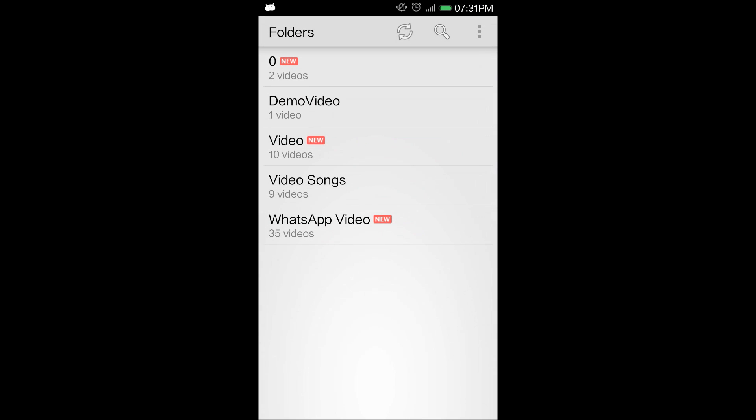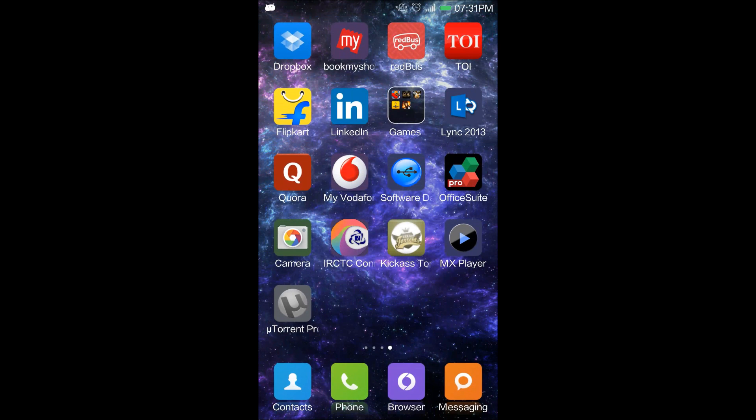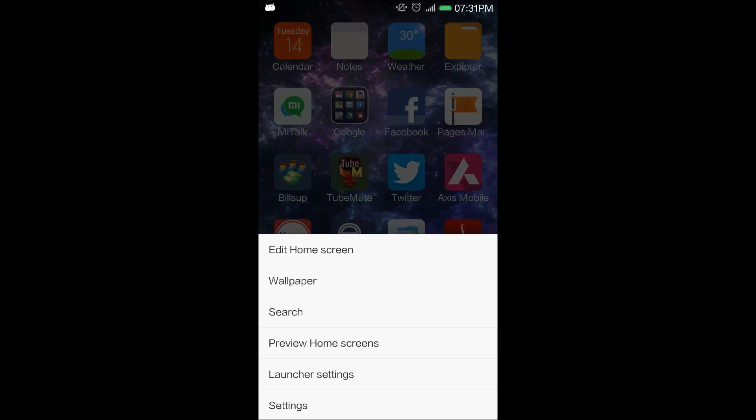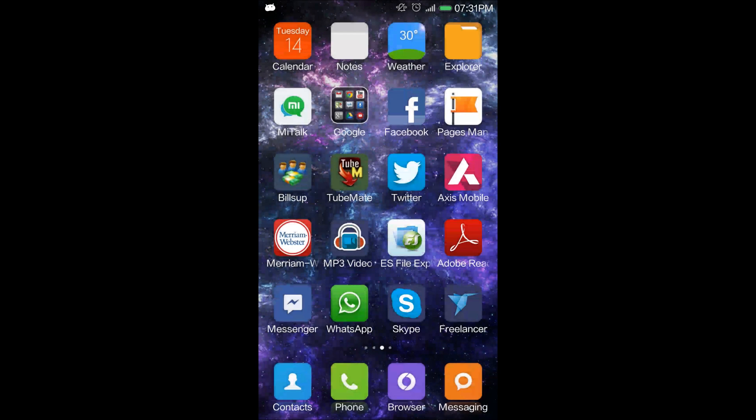Even if you go inside your media player, there is no folder which is named as Bluetooth here also. So in this way you hide your folders.